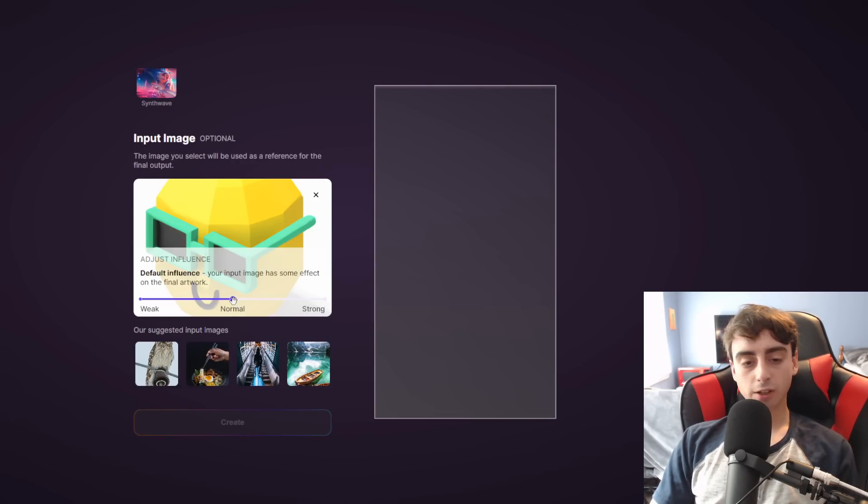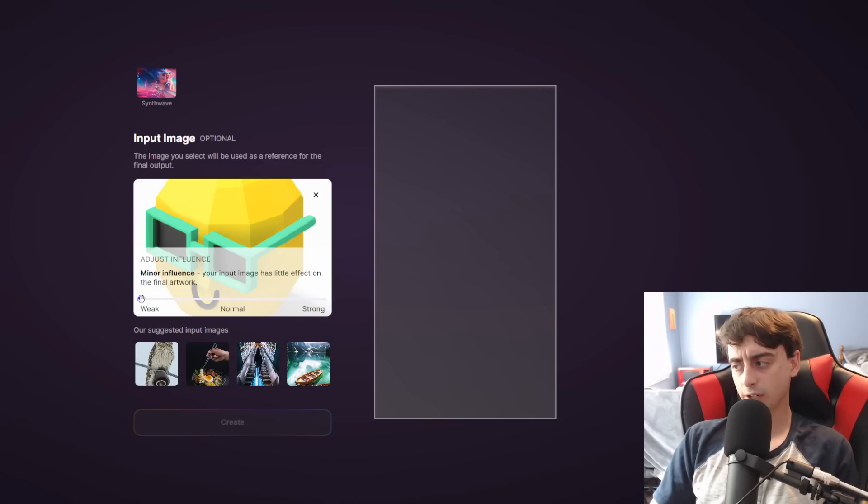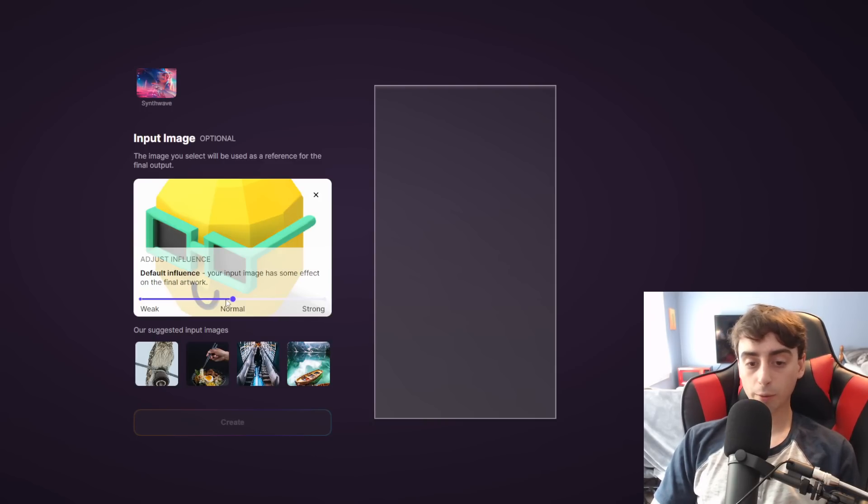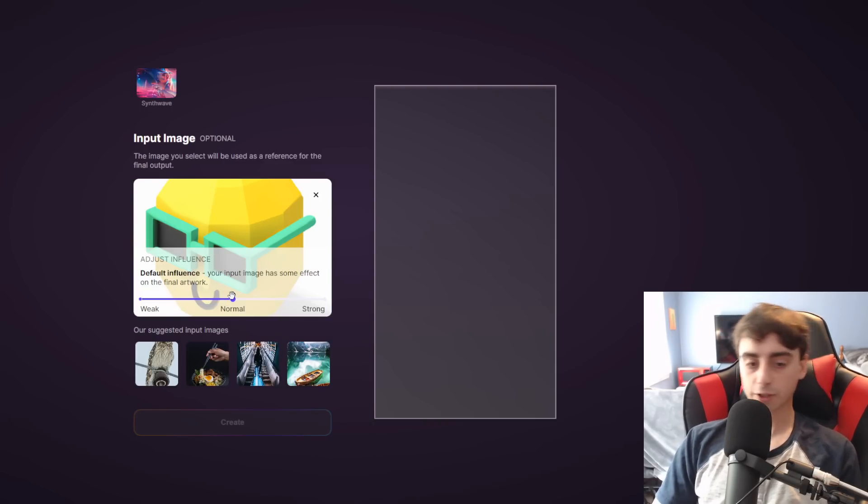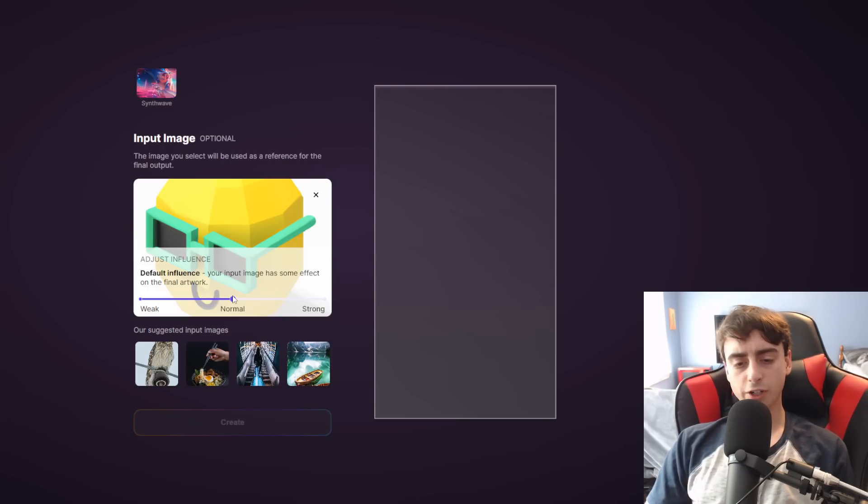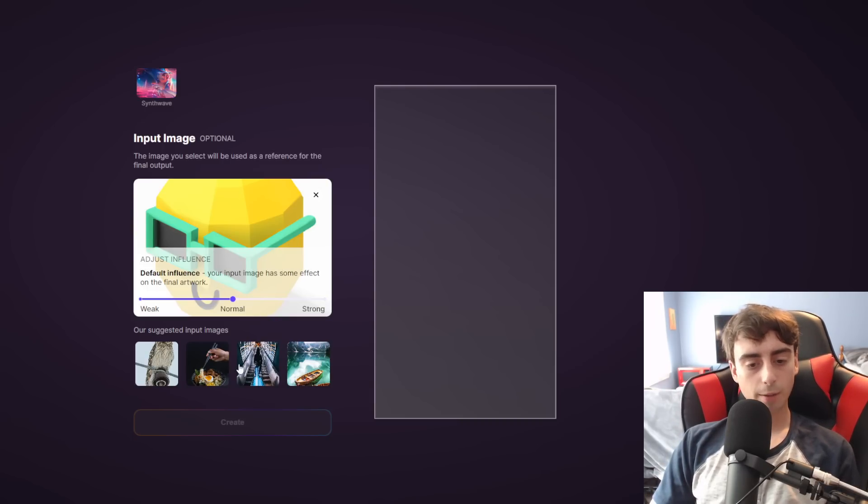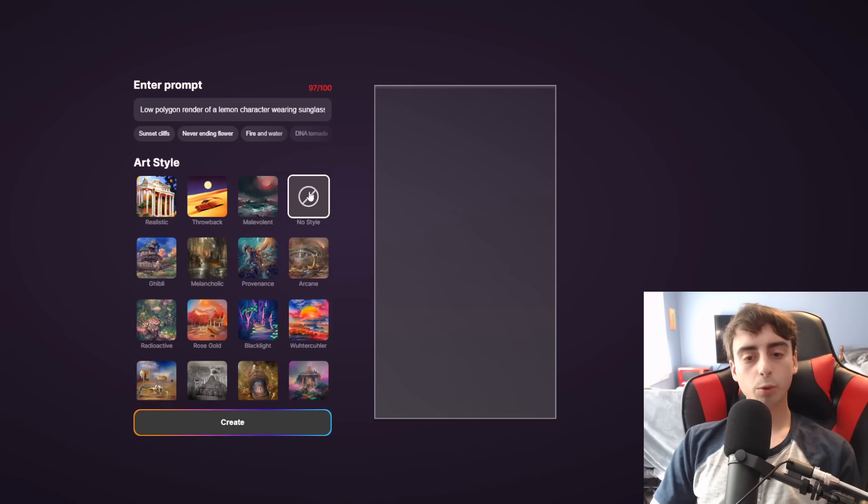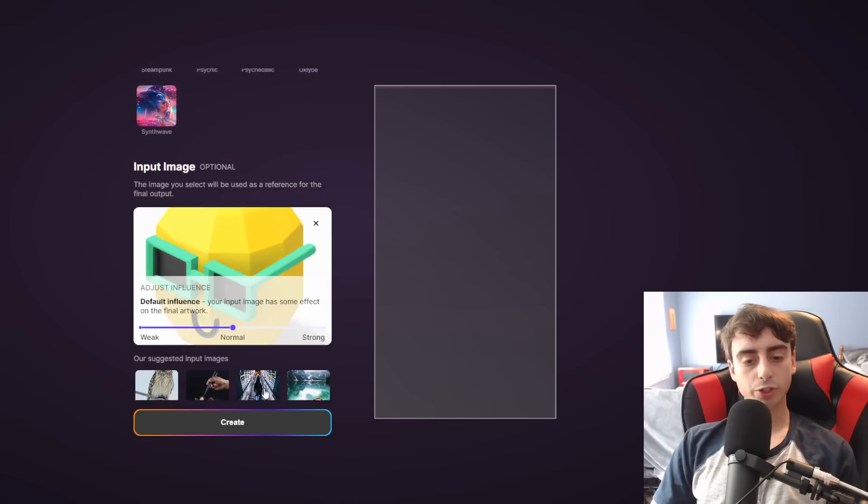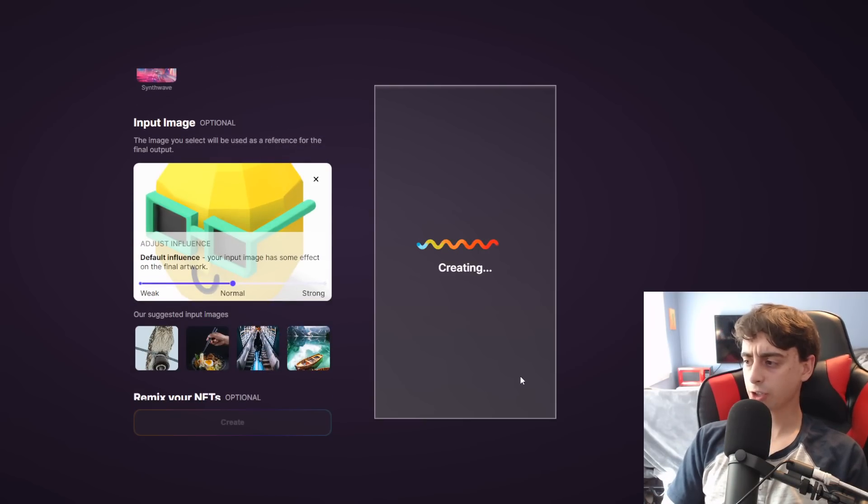There's also a slider here to adjust the influence, so we can do minor influence, so the image isn't going to affect the generation that much. Normal influence, so average influence over the final AI generated image, or you can go strong. I'm just going to do normal for now. And again, we'll do the no style option, and we will start to create.